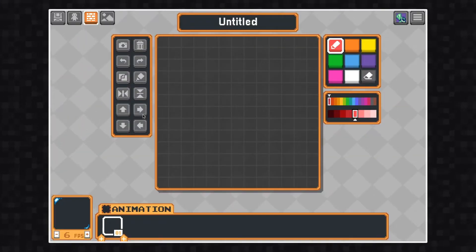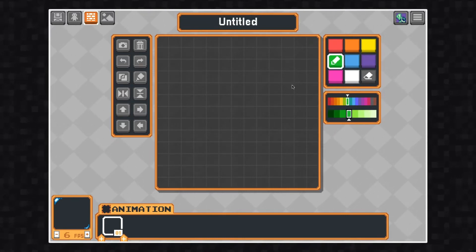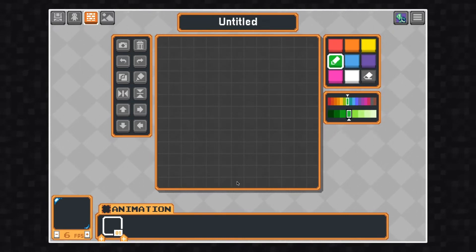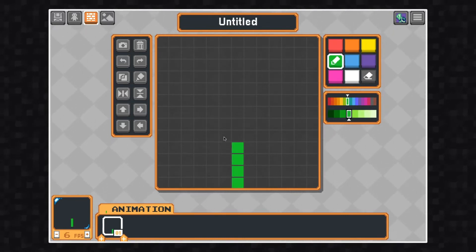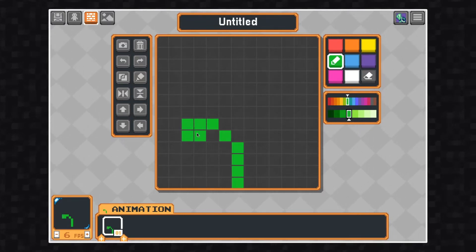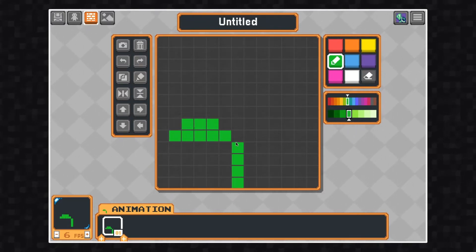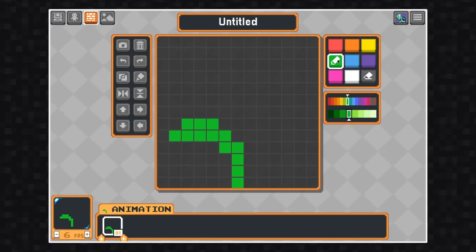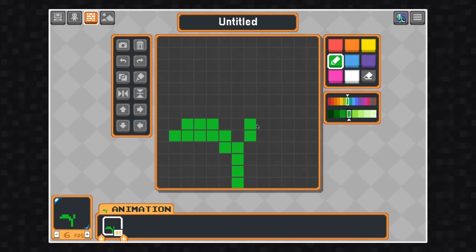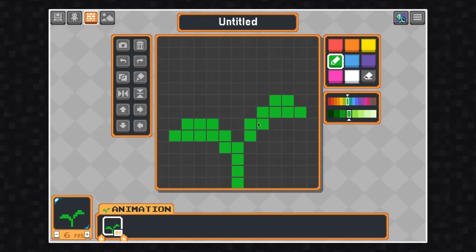I'm going to make something really simple, so I'm going to create a flower. I'll get started using green for the stem and the leaves. I want to make the flower white, so I'm going to change the color of my brush to white.